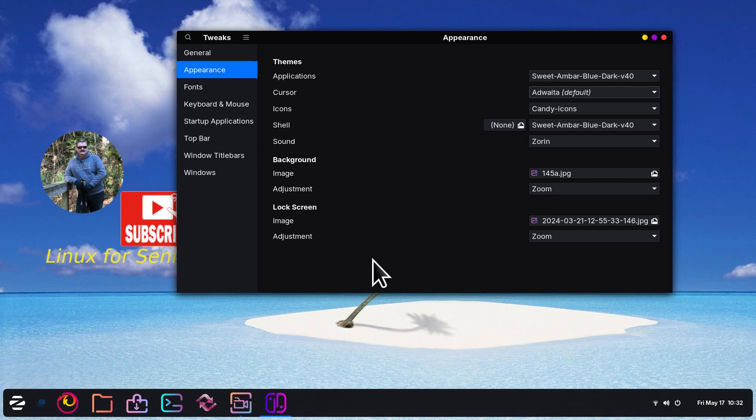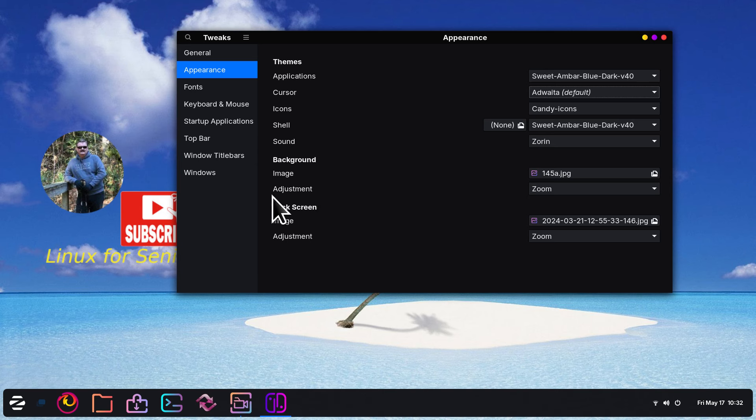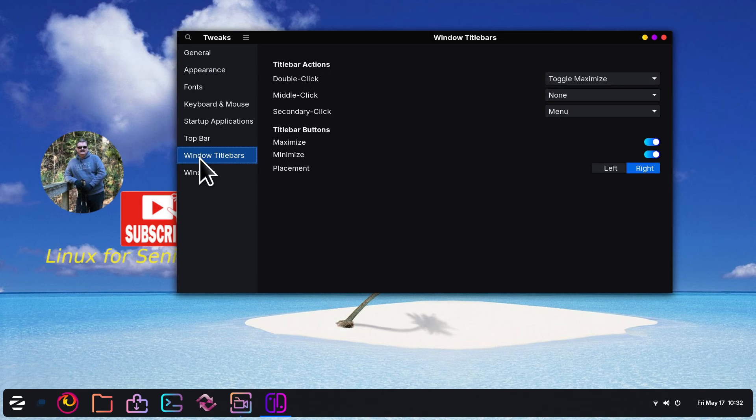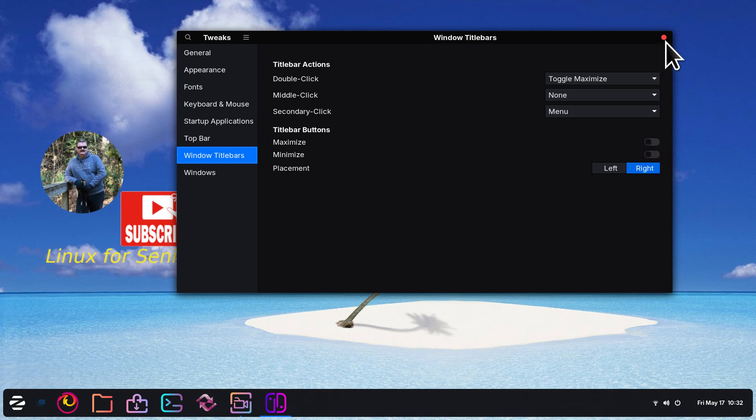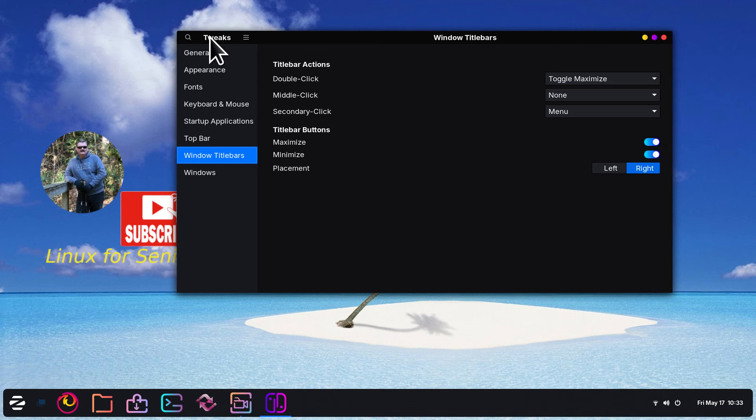I've had people also ask me on different distributions that are using GNOME how do you turn these buttons on and off. It's done through here, Window Title Bars. You can see them turn on and off. Now all I have is a close button. Do you want these over here?